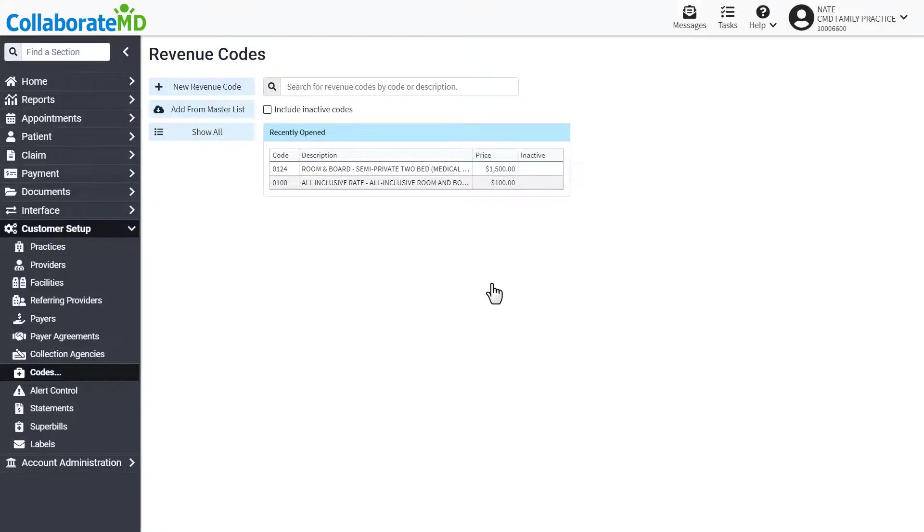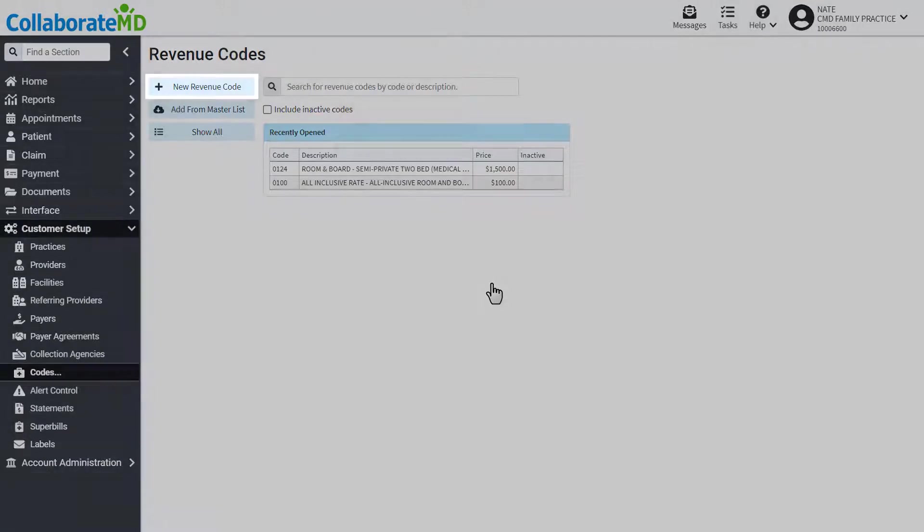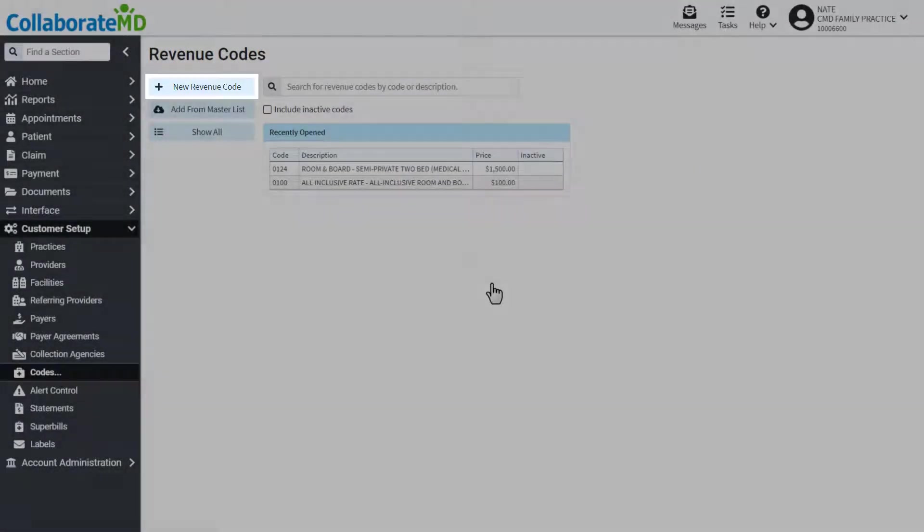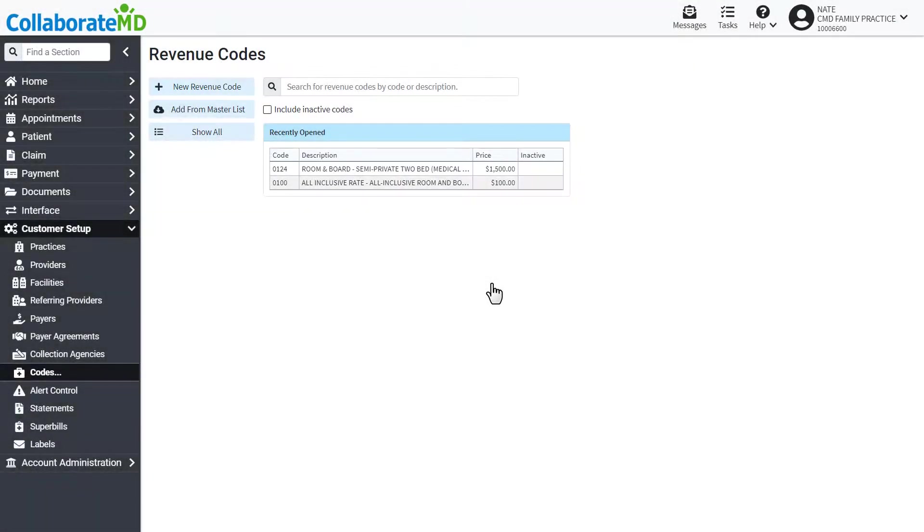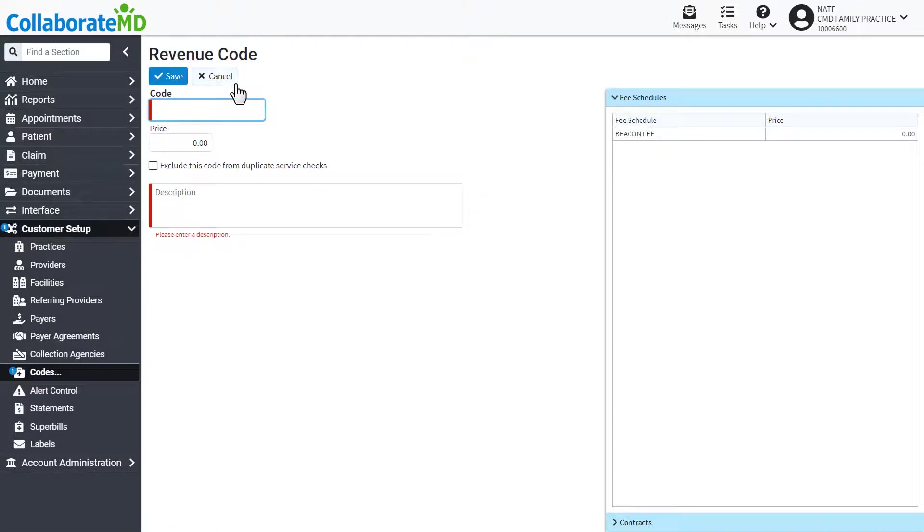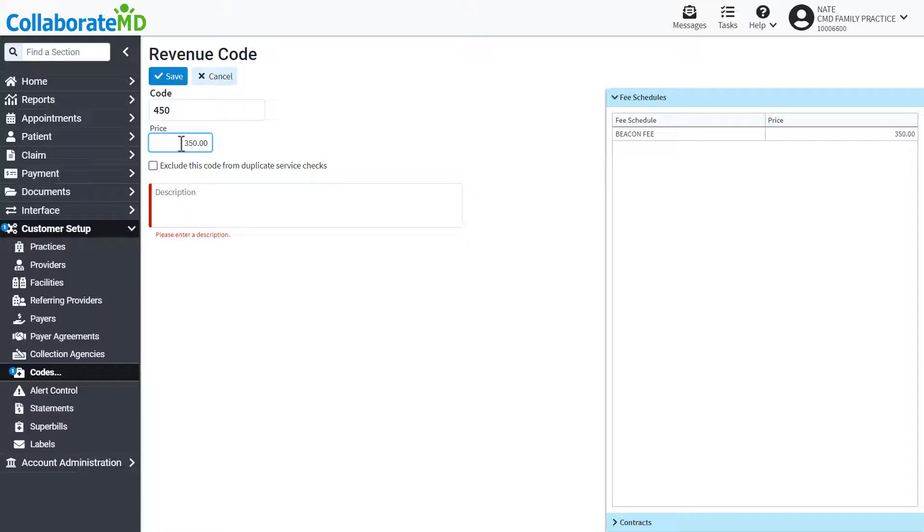If you choose to add codes manually, you'll want to verify the code is valid prior to sending a claim to the payer. Click New Revenue Code and enter the code, price, and description.